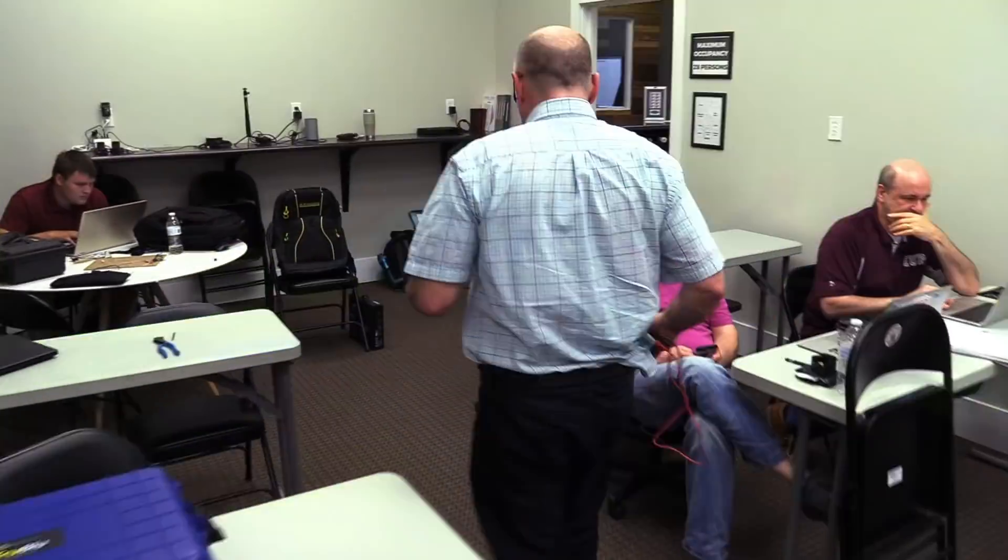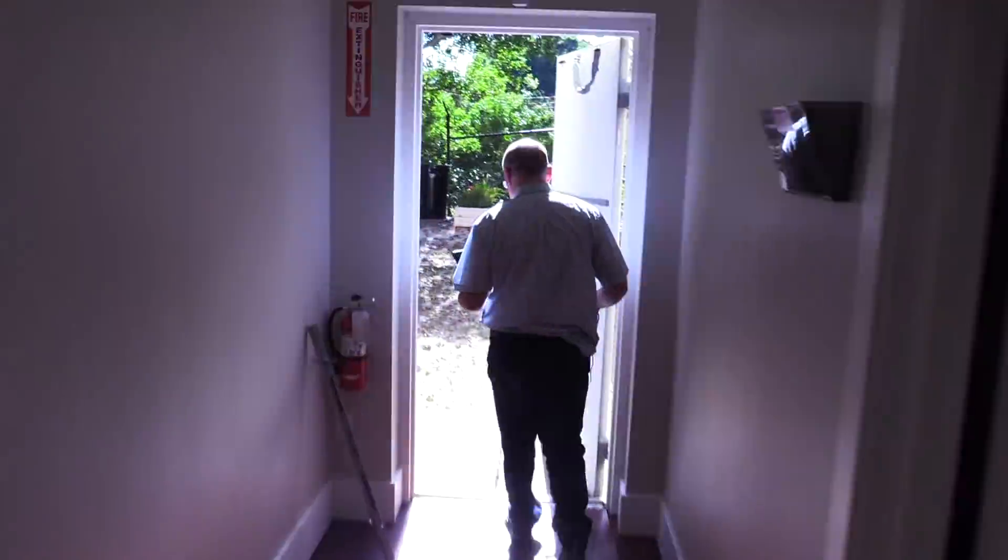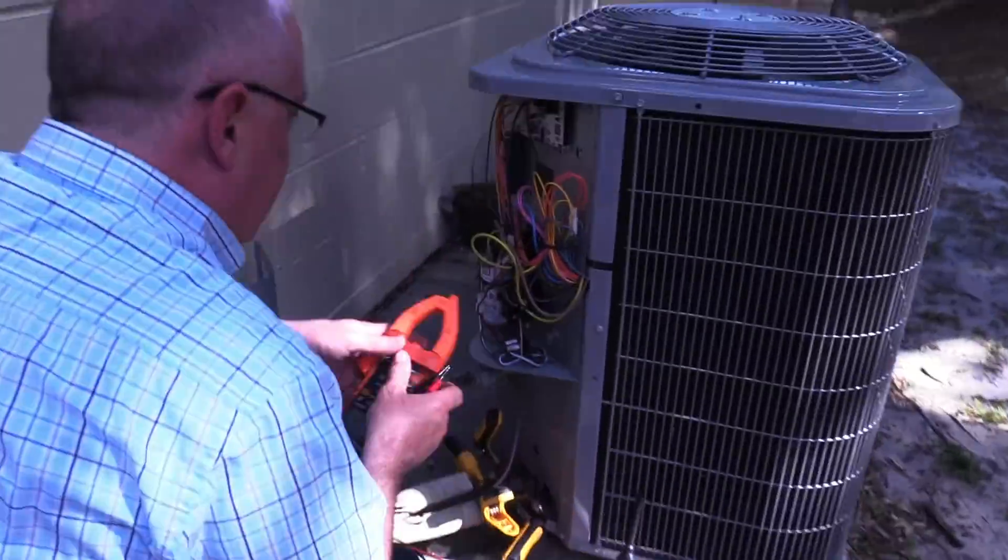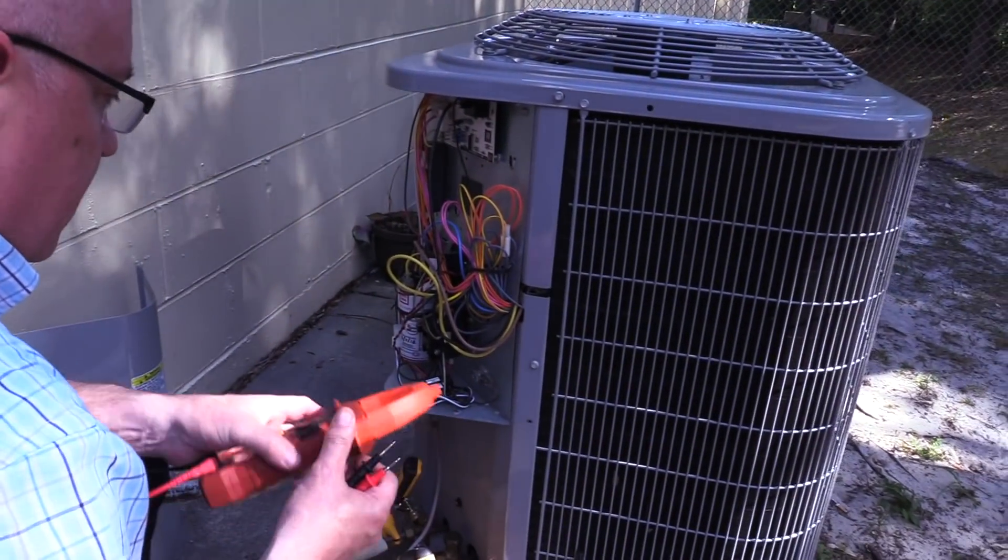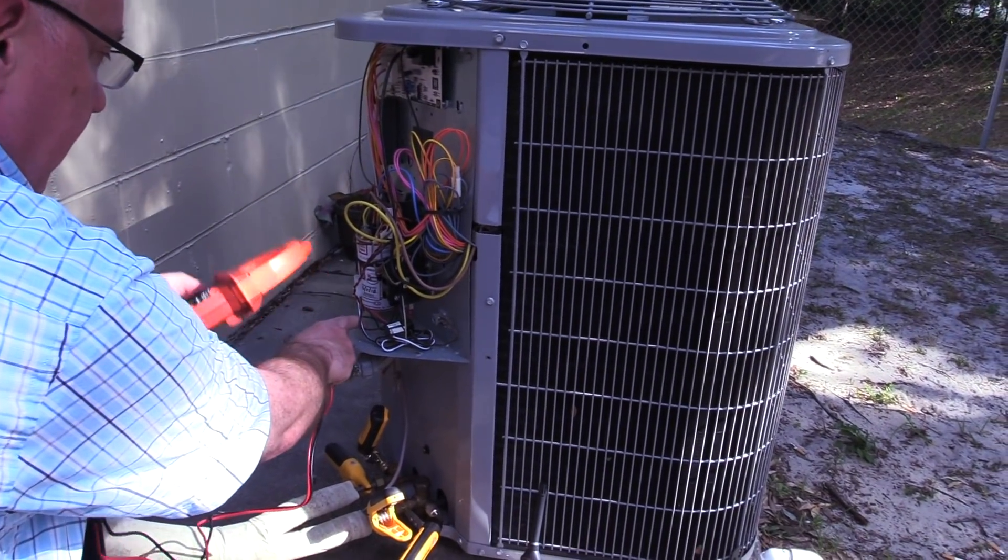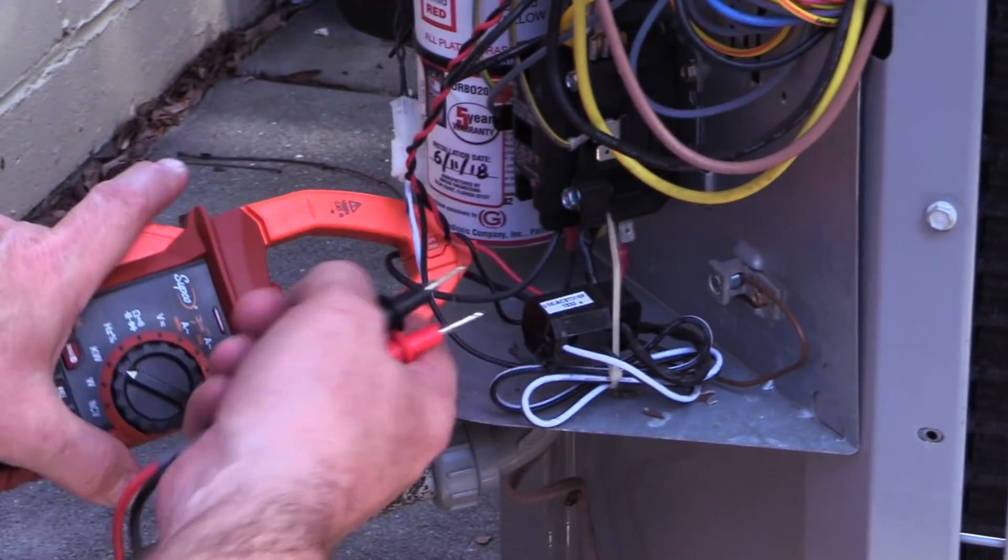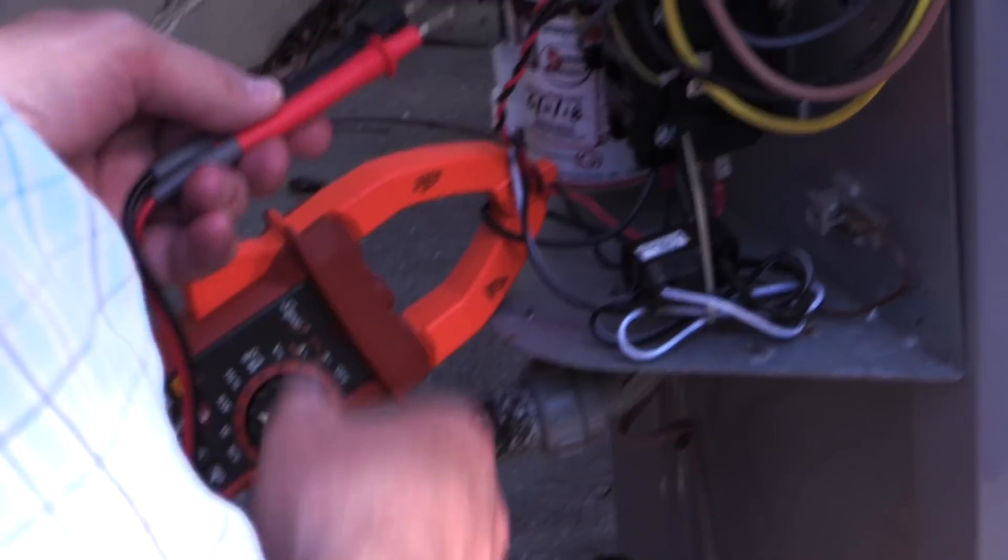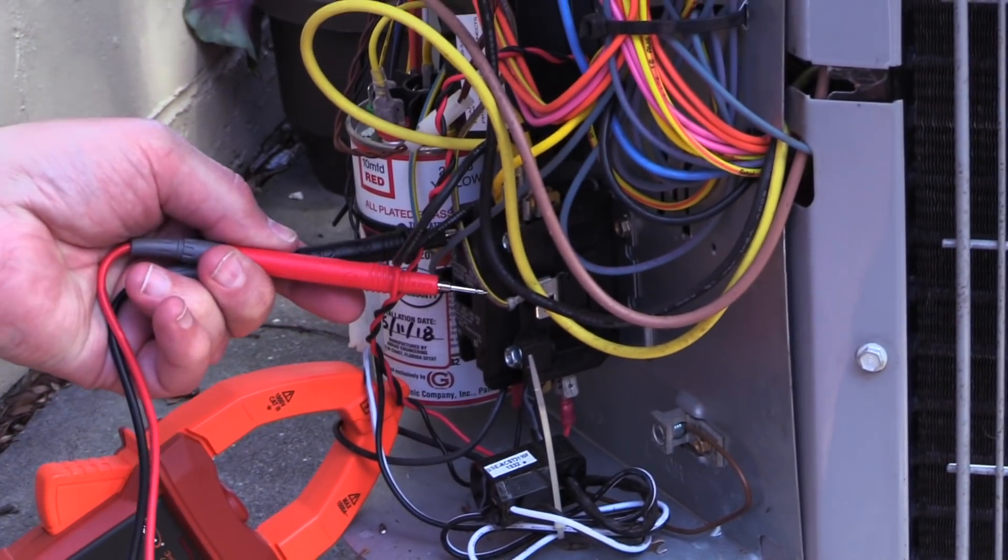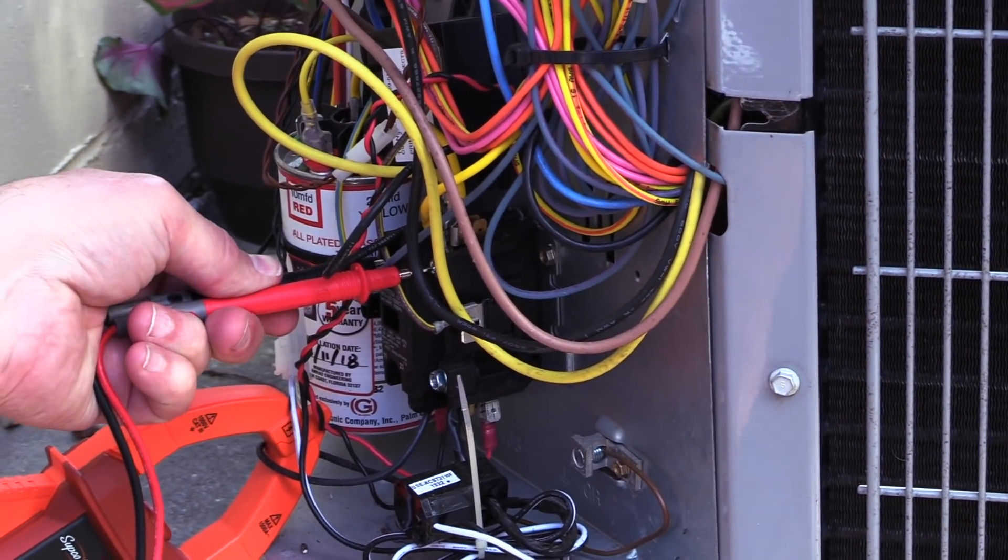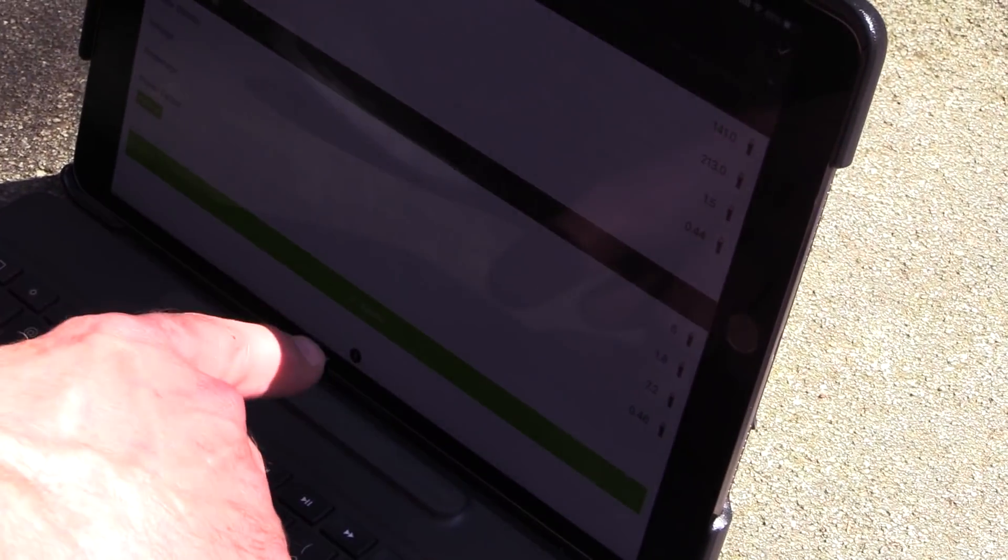What we want to do is pick up the power coming in on the condenser right here. We're just going to grab power on this leg, and then we can go to the load side of the contactor. It doesn't matter—you can go to load, line, or load. Use one hand when you're making electrical measurements if at all possible.